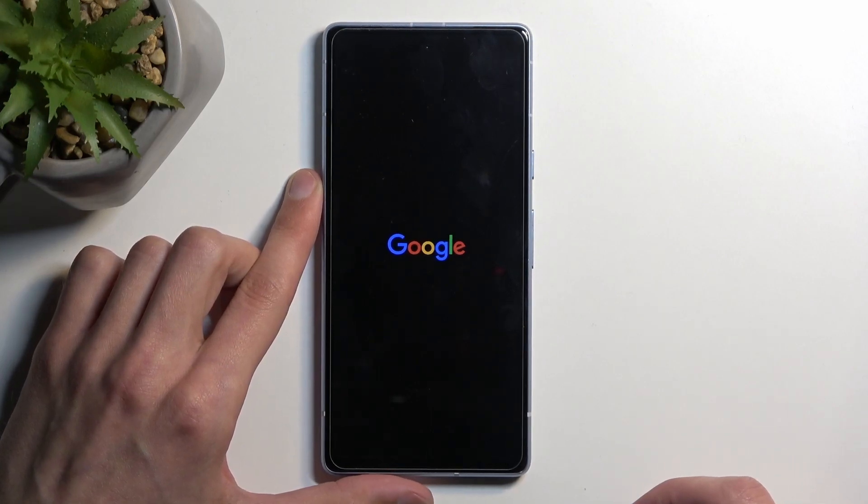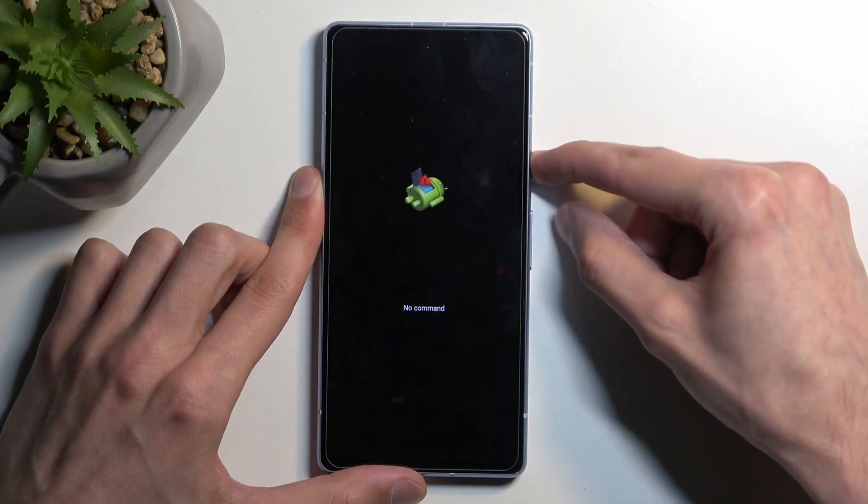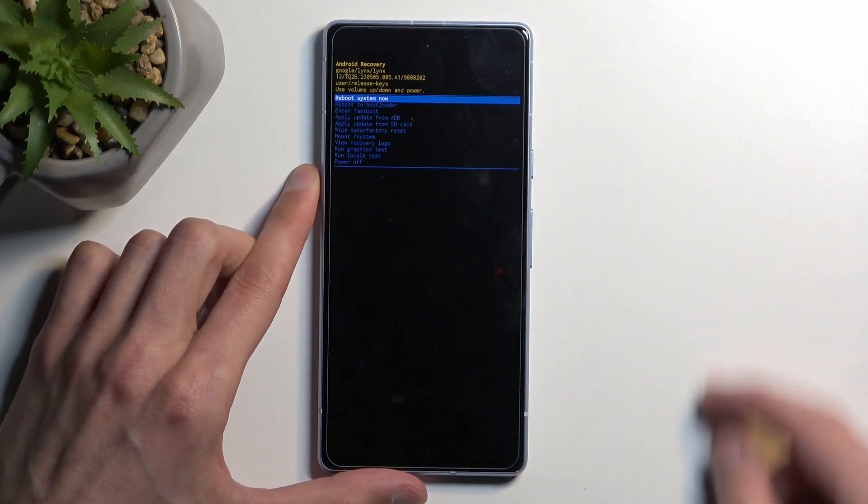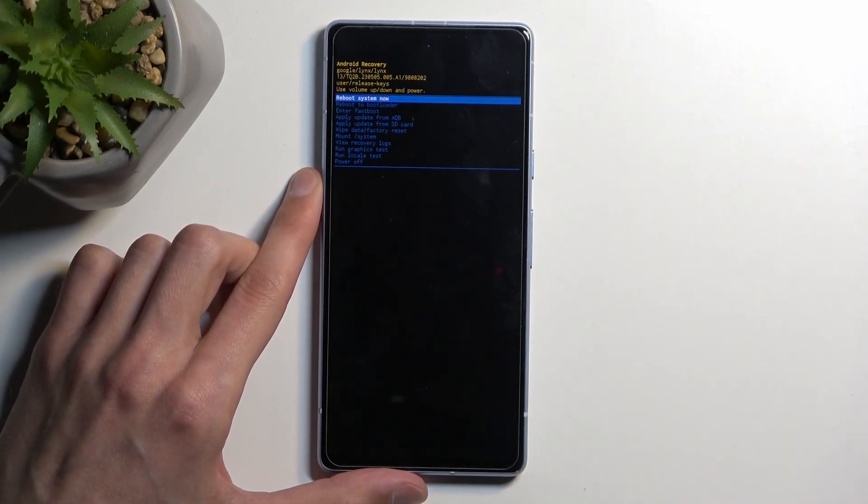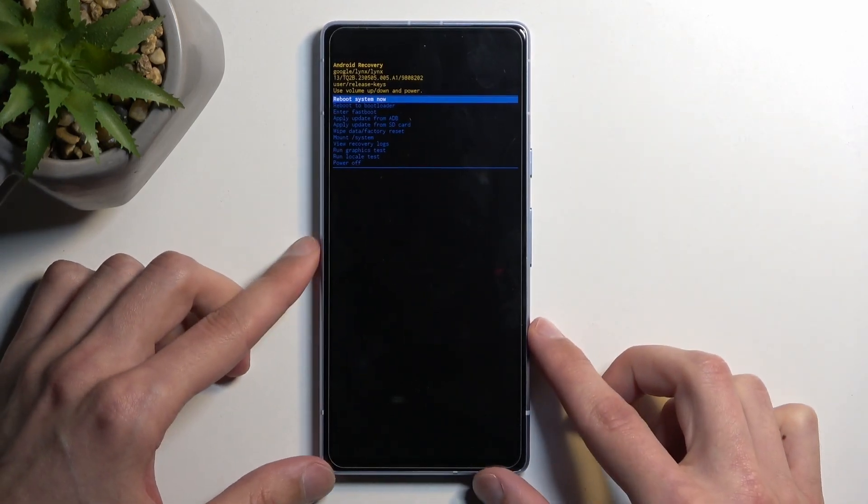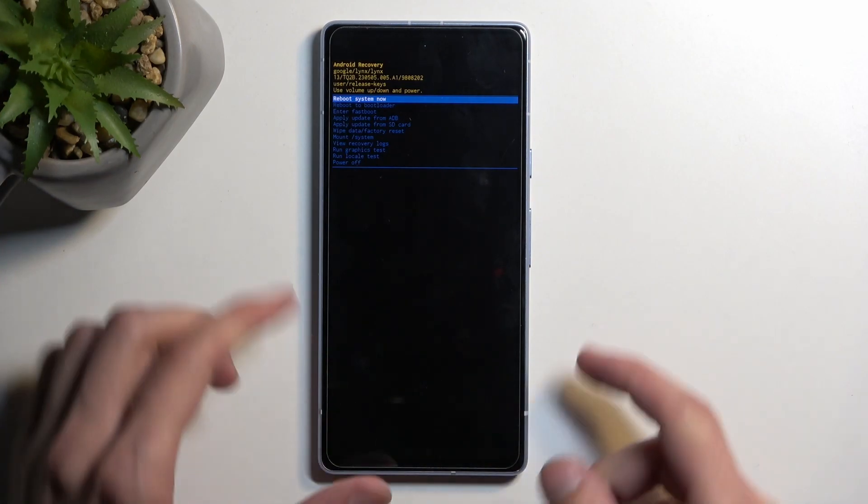Next thing we'll see is Android with no command and to get past this, we will hold power button and press volume up once. And there we go. This takes us to recovery mode.